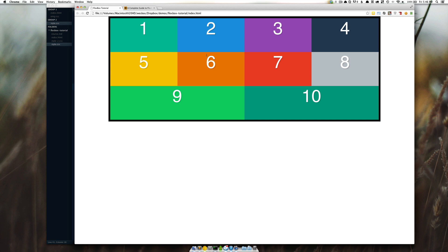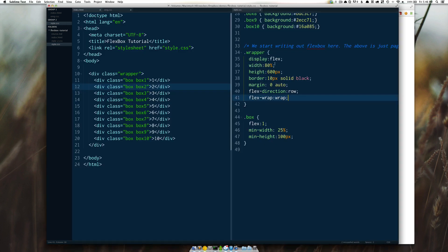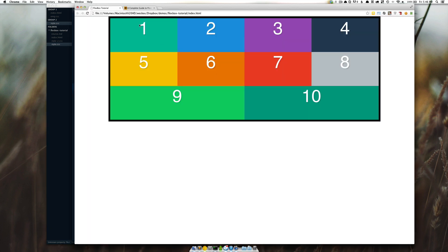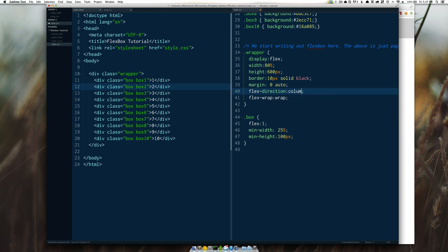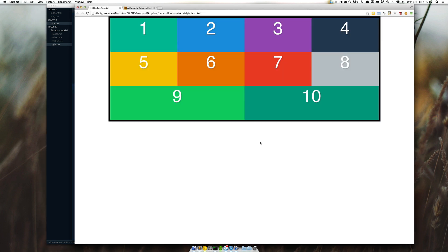What I really want to show you now is the difference between row and column. So right now we're set as row, flex-direction-row, and the numbers go from left to right, and they break onto the next one. If I were to set that to column, give it a save, look what's going to happen here. So we go 1, 2, 3, 4, refresh.